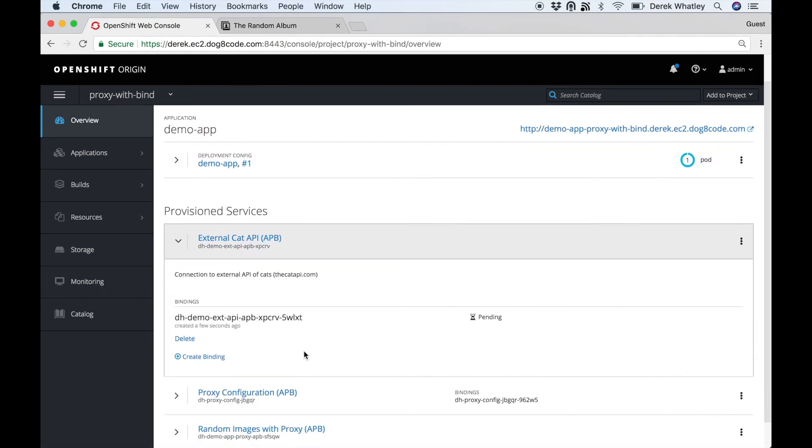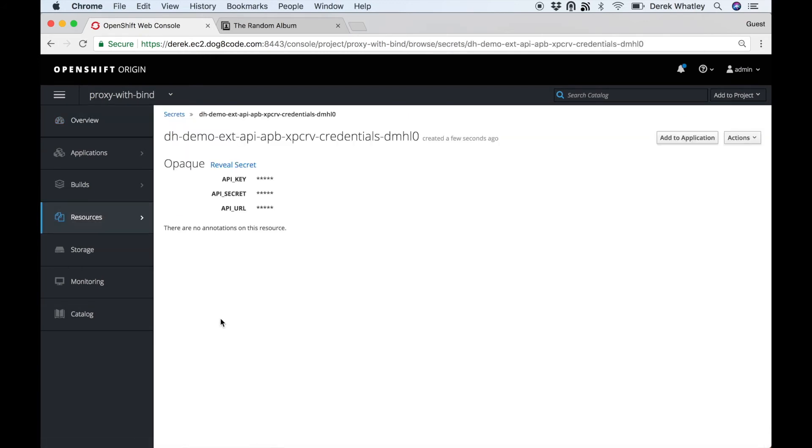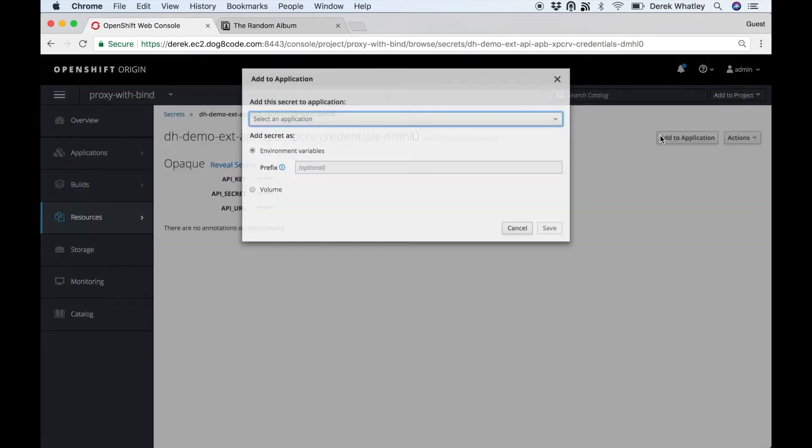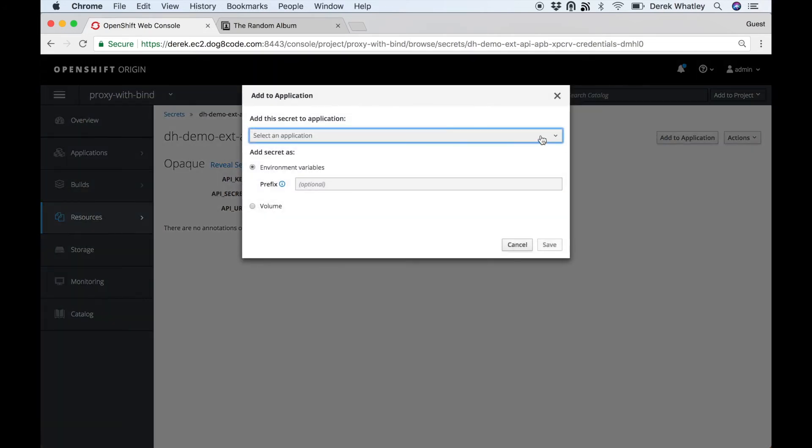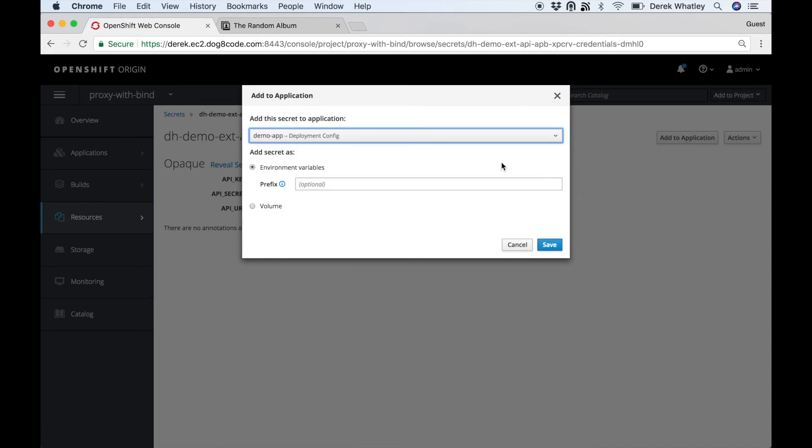Looks like it's not quite finished creating yet. There it is, so we'll click view secret and we will add that to our application. In this case it's called demo-app, which is the photo album.